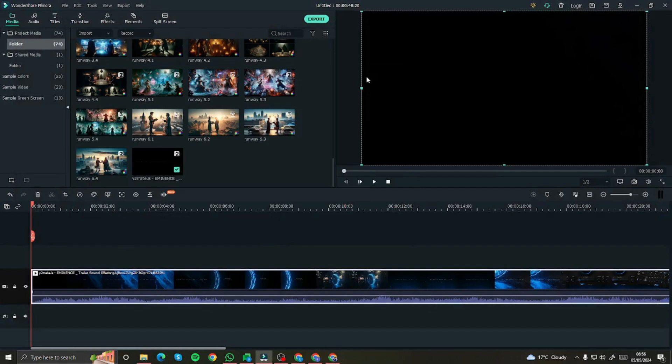There you have it — this was the tutorial on how you can create an AI film trailer with different AI tools. We did everything with AI: scripting, story writing, image creation, video clip creation, background music, and voice clips — everything was done with AI. This whole movie trailer is a great example of how good AI has become. I hope you liked this video, and I'll see you in the next one — take care, bye!